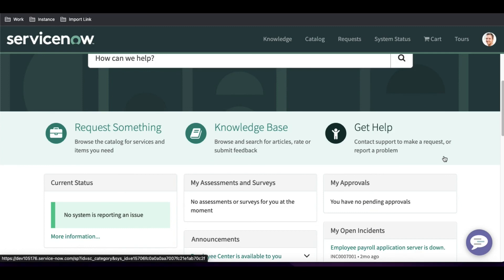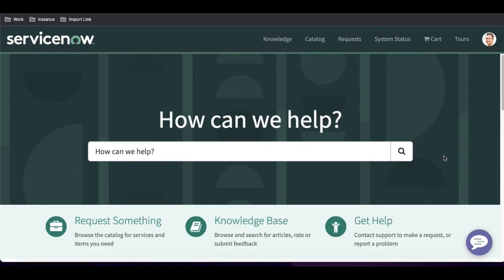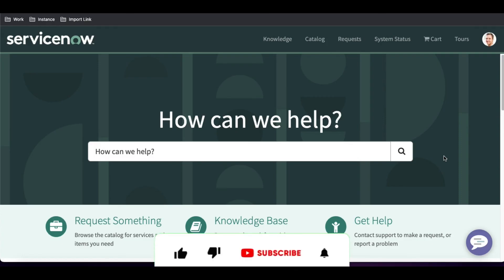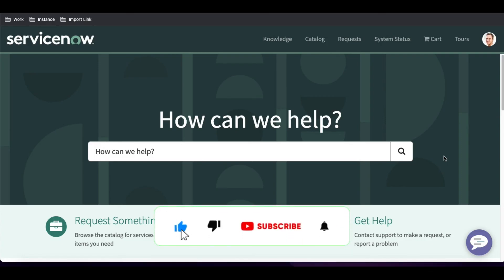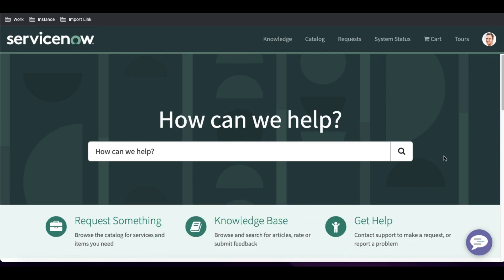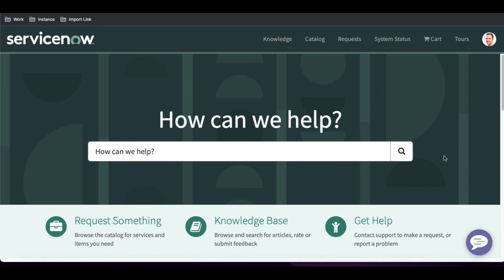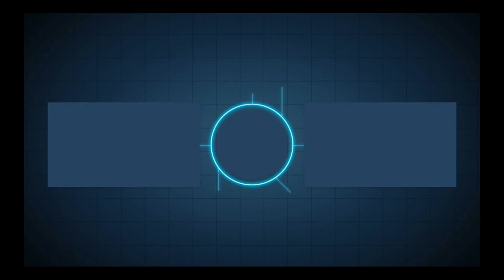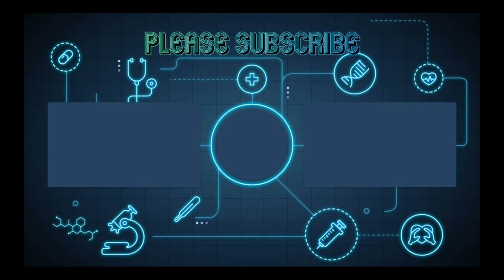If you have any questions, doubts, or anything you want to know specifically for this Service Portal series, comment on this video. For questions related to other topics, you can DM me or post in my channel comments. That's it for today — thank you very much, have a great day.